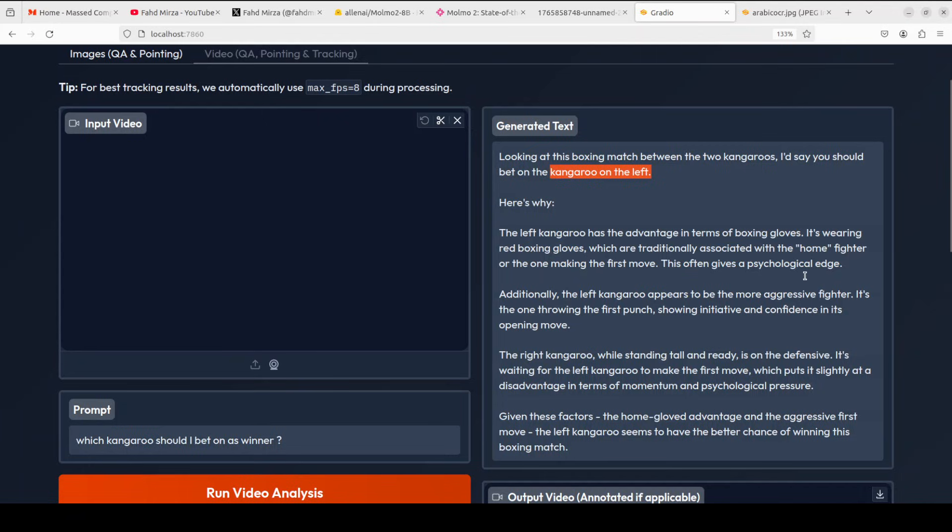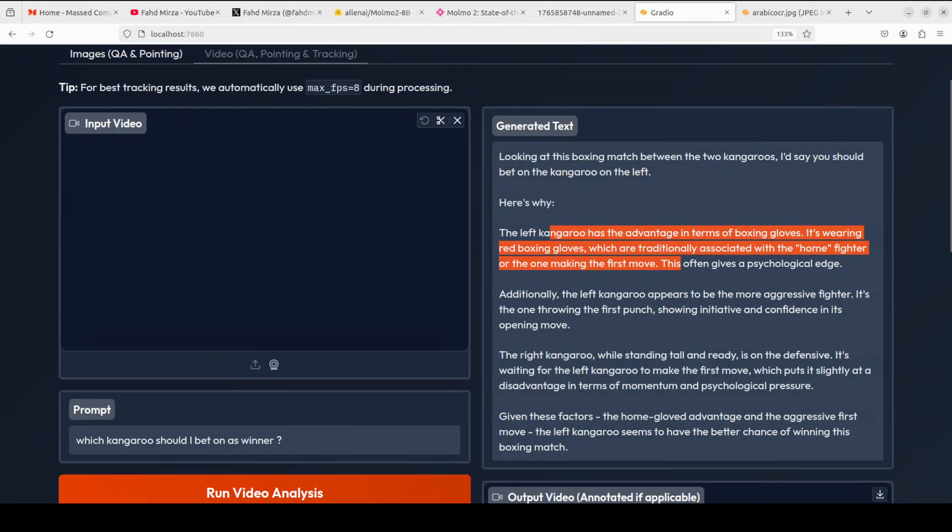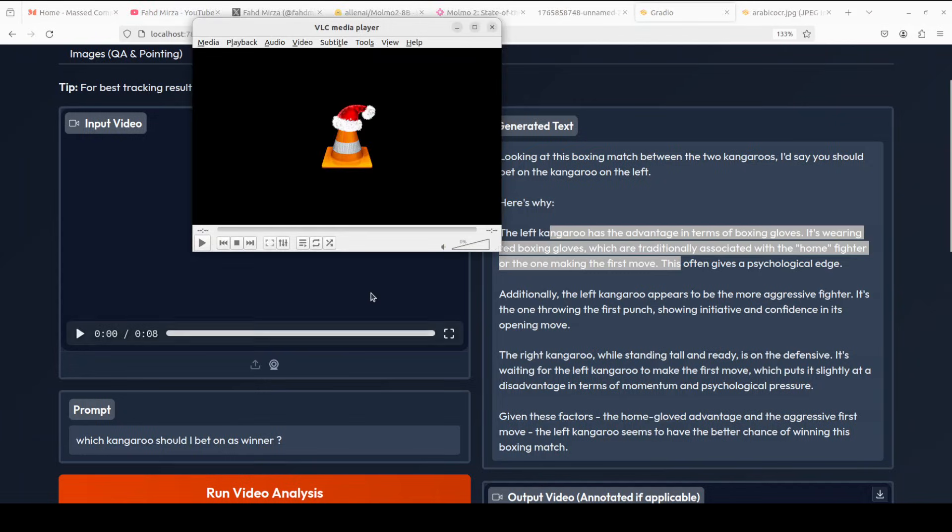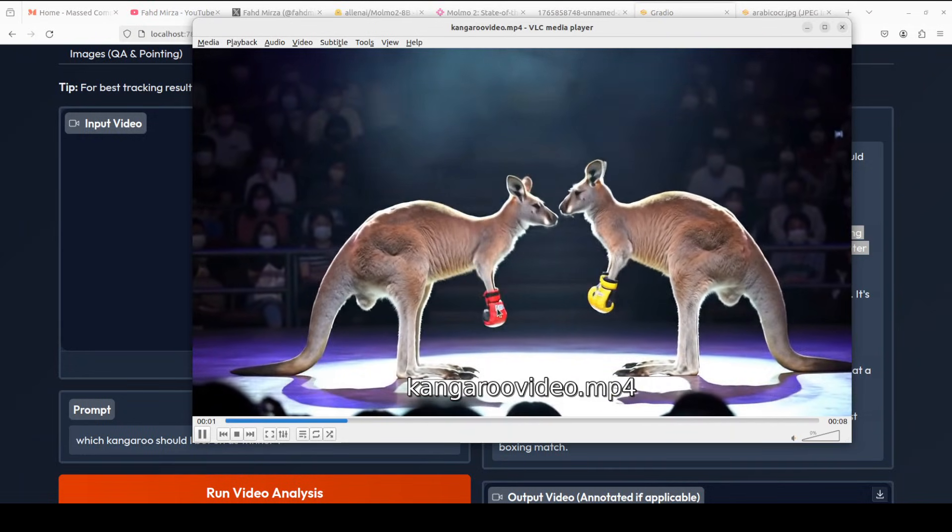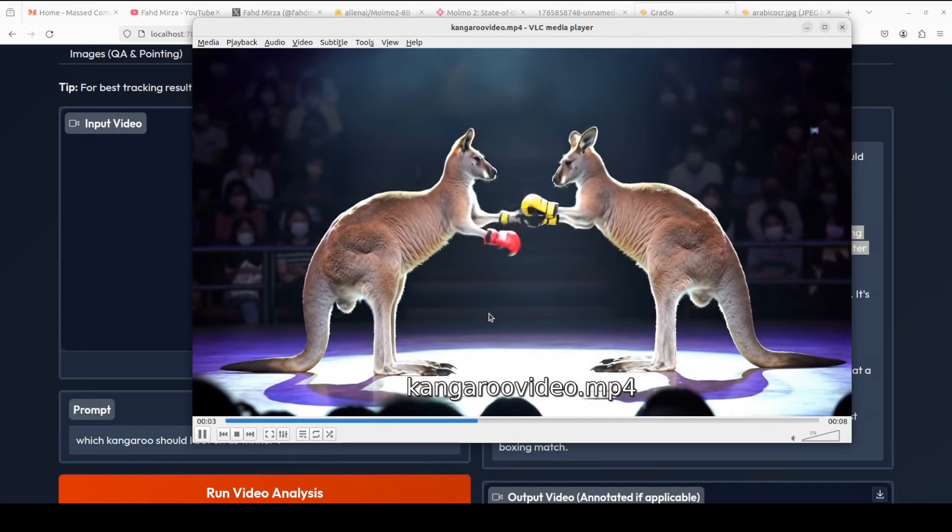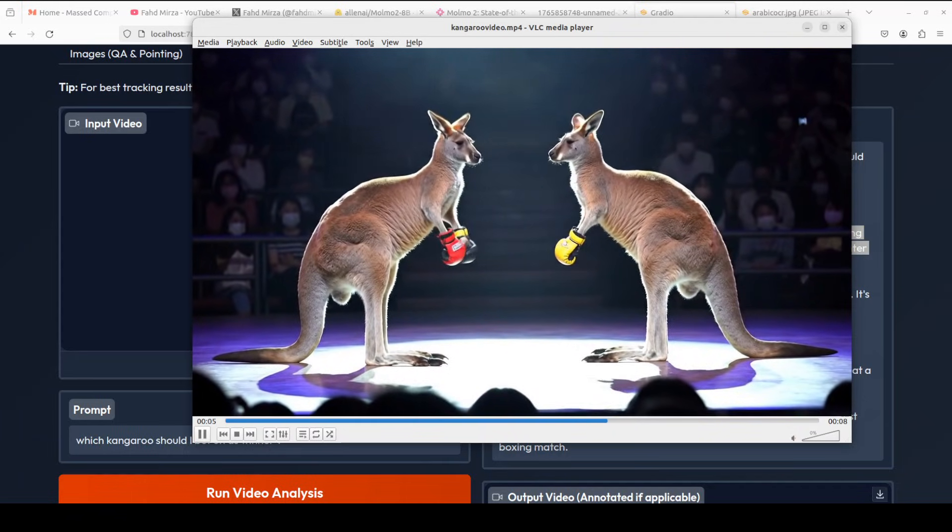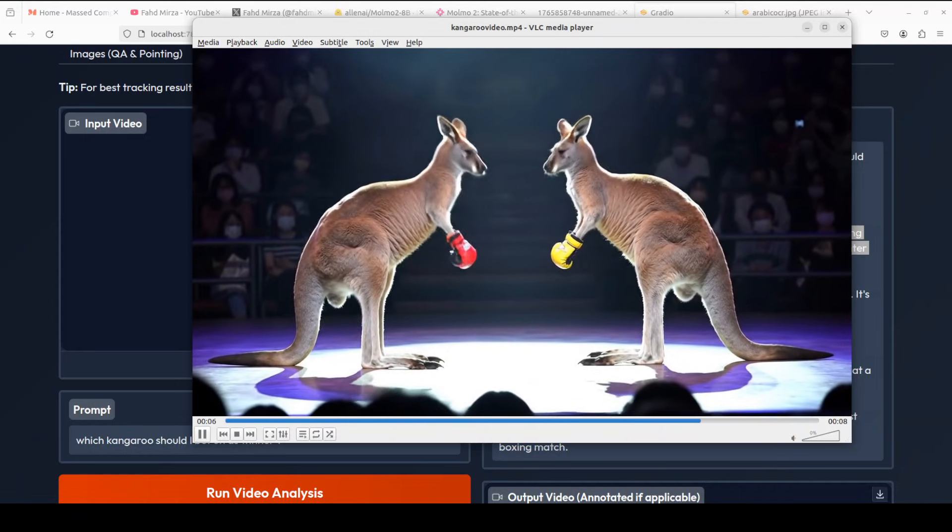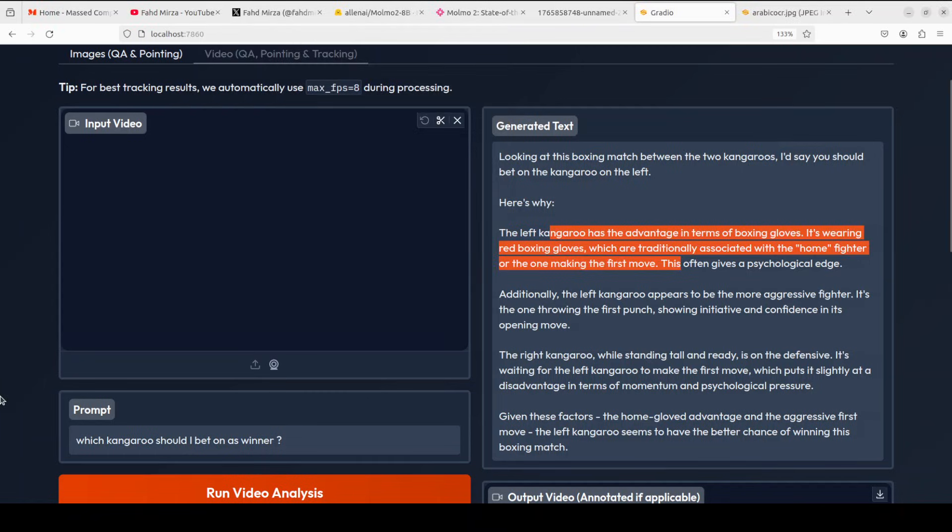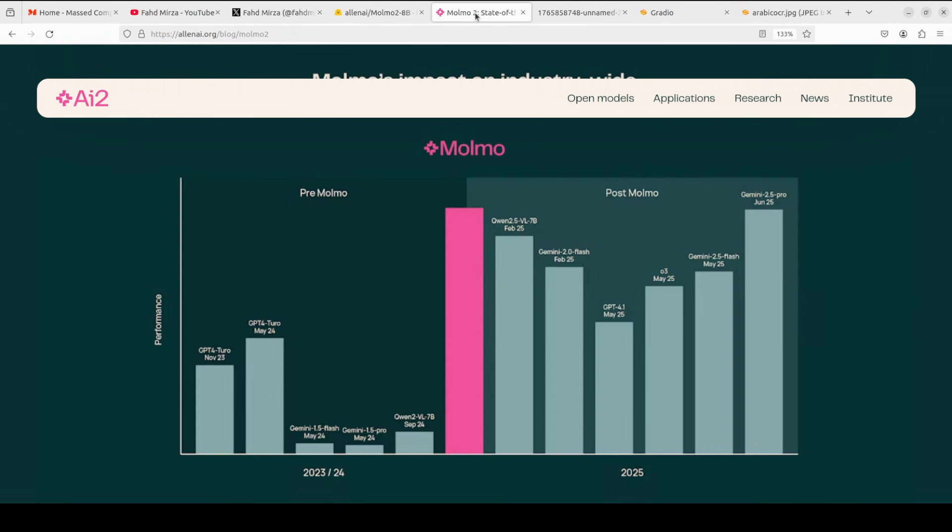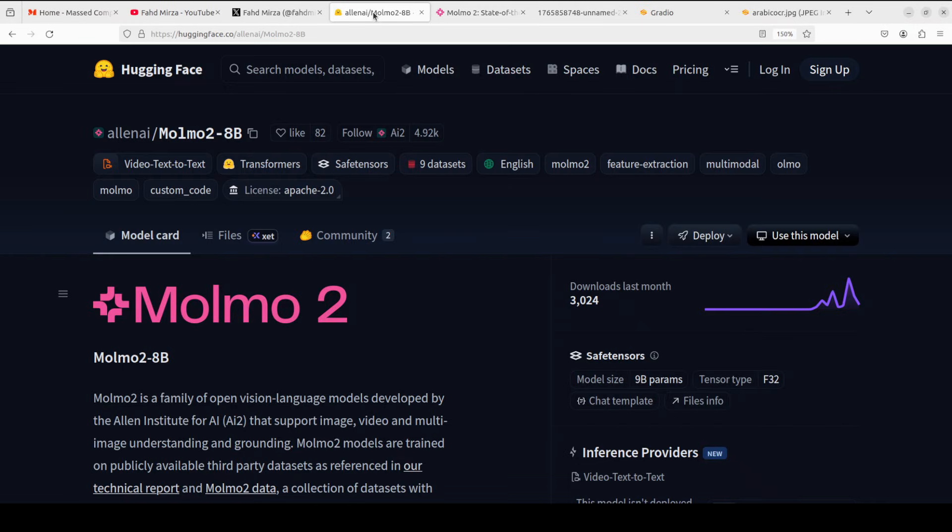And there you go, the model says I would say you should bet on kangaroo on the left. It says that the left kangaroo has advantage in terms of boxing gloves. It's wearing a red boxing glove which are traditionally associated with the home fighter or the one making the first move. This often gives a psychological edge. Additionally, the left kangaroo appears to be more aggressive fighter. The right kangaroo, while standing tall and ready, is on the defensive. I'm not sure about this, but if you are into boxing let me know how correct that is. It has identified the colors correctly. And because the left kangaroo attacked first, I think whatever limited information was there, model has made its decision.